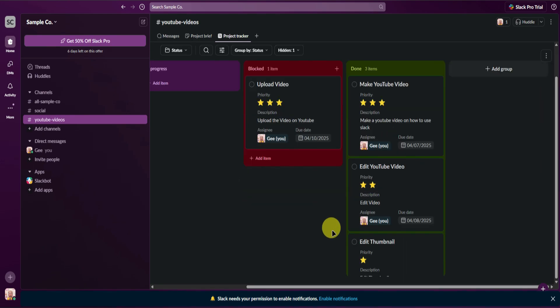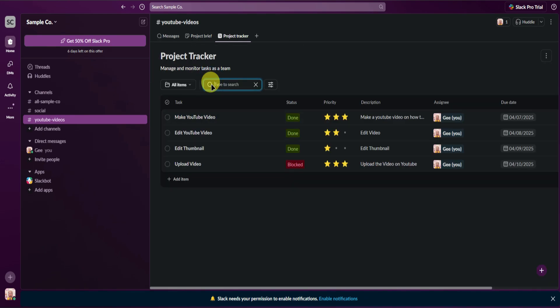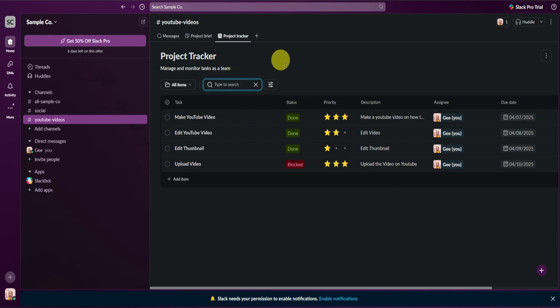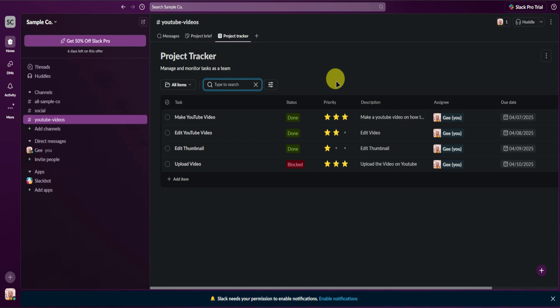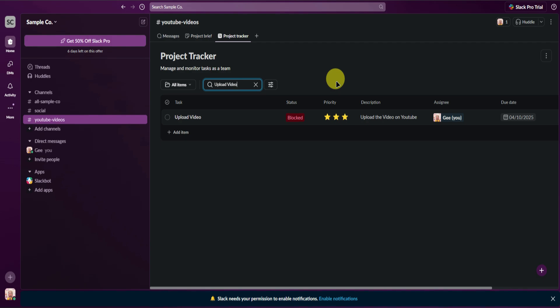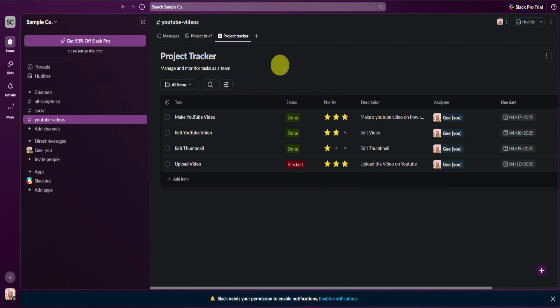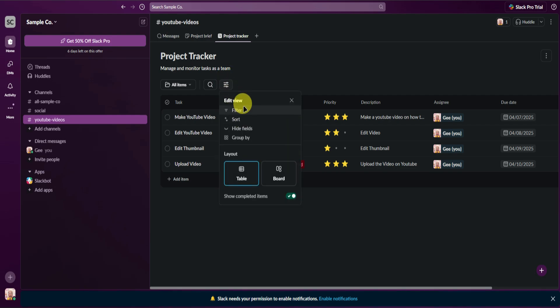You can also choose to show tasks that are open, completed, or all tasks. Feel free to check out what kind of task view works best for you. You can also search up tasks right here — if you have a lot of tasks in your project tracker, just search to find what you need. For example, I'll search for 'upload video' and that task will show up.